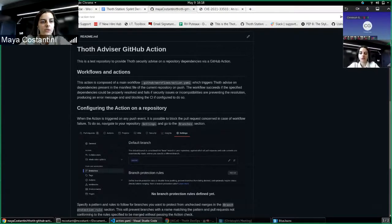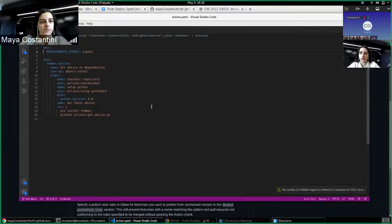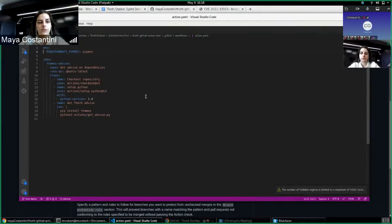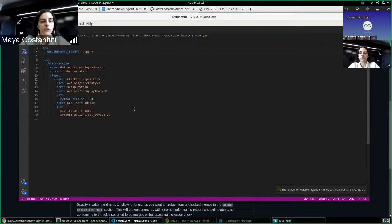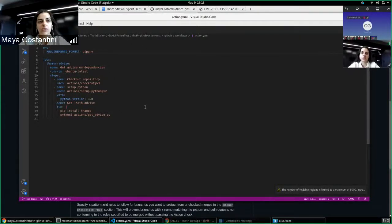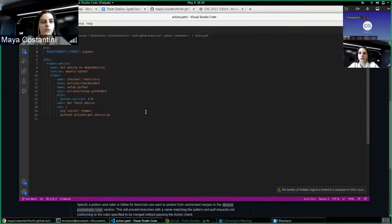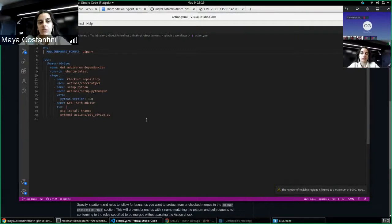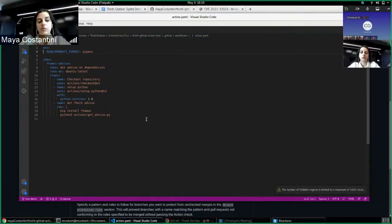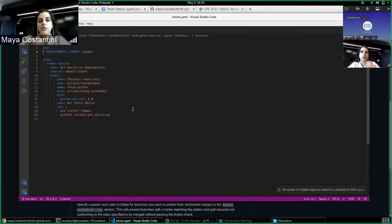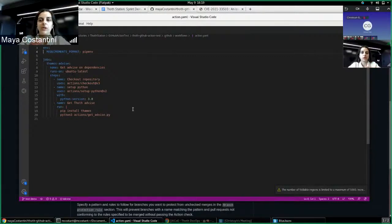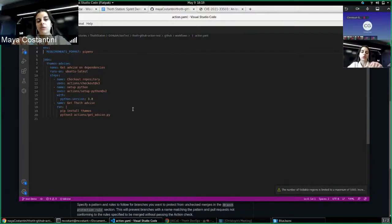So the workflow looks like this. You check out the repository, set up Python, and then get advice from Thoth. For the moment I hardcoded the security recommendation type into this Thamos advice command, so we can have only recommendations on security. The goal of this action for the moment is to block the merge of a PR if some vulnerabilities are detected in the dependency versions we have in the repo.